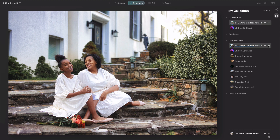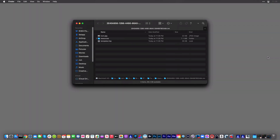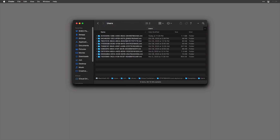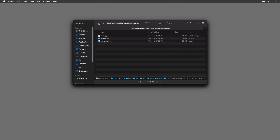If you need to, you could reveal this in the Finder or the Explorer and you'll see it there. If you go up one level, you'll notice all of the other custom ones stored here. This makes it easy if you need to move them from system to system.